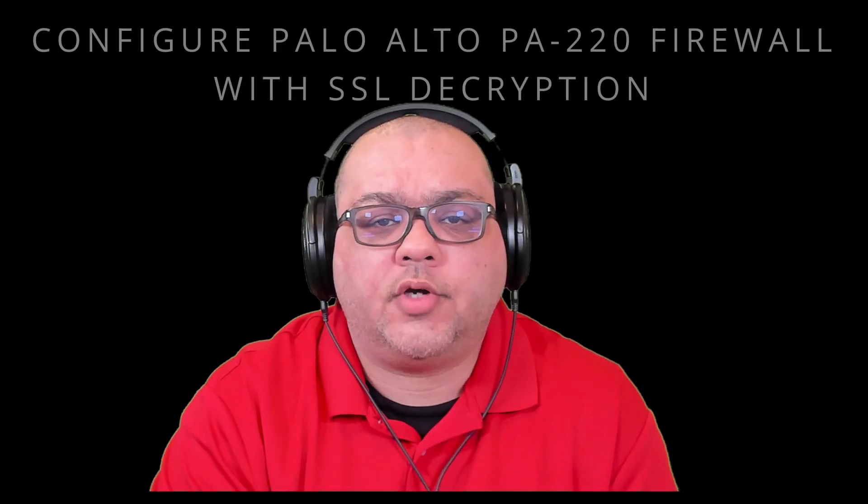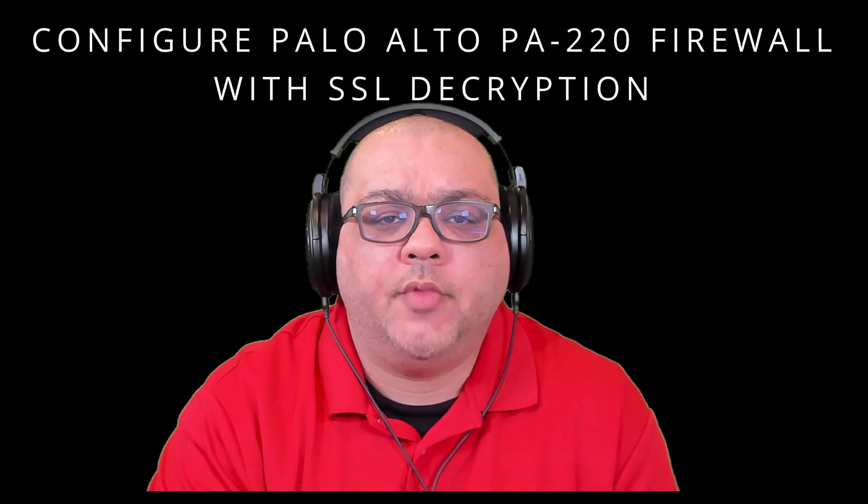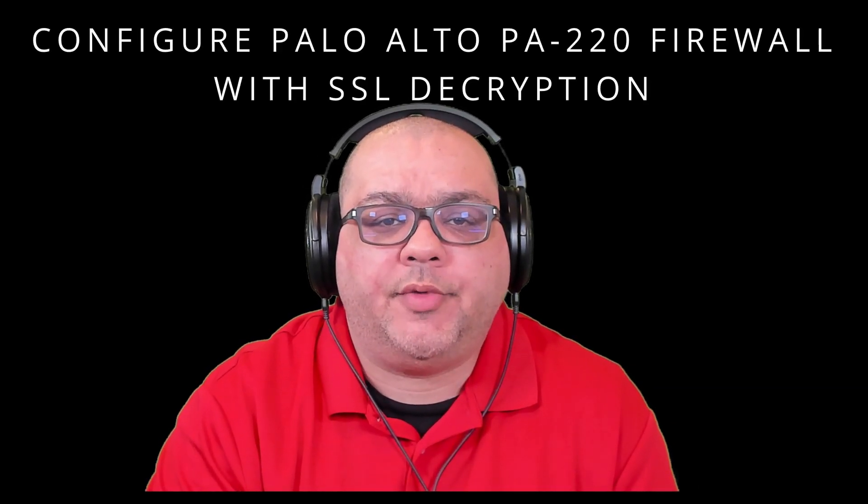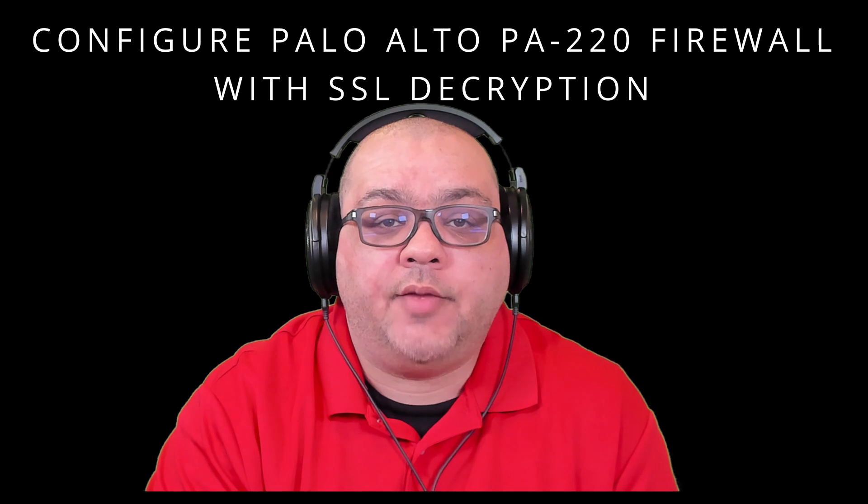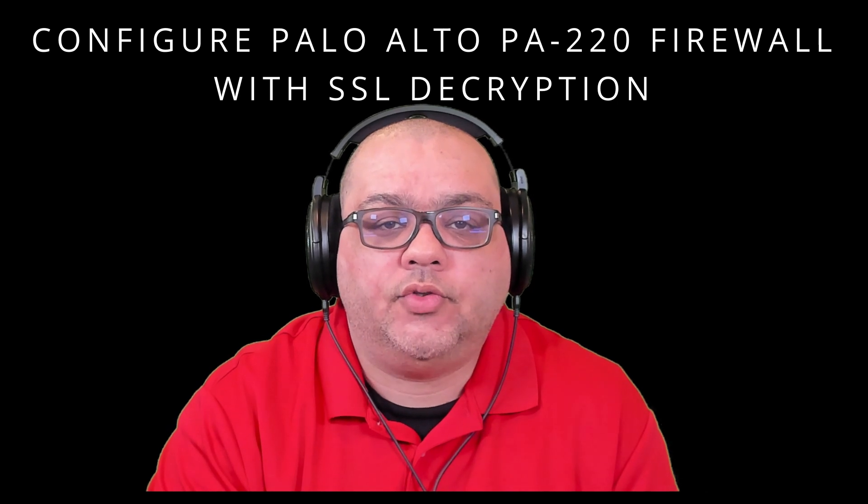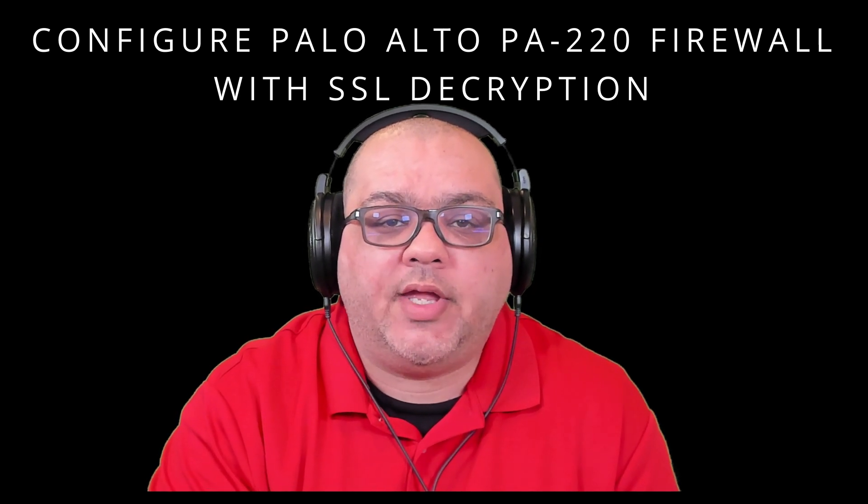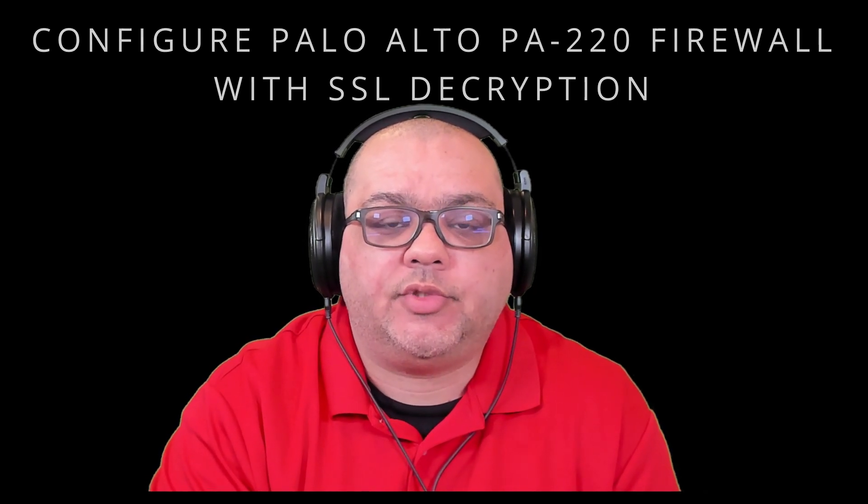Hello everyone, welcome to my channel. In today's episode I will be configuring a Palo Alto 220 firewall with SSL decryption.